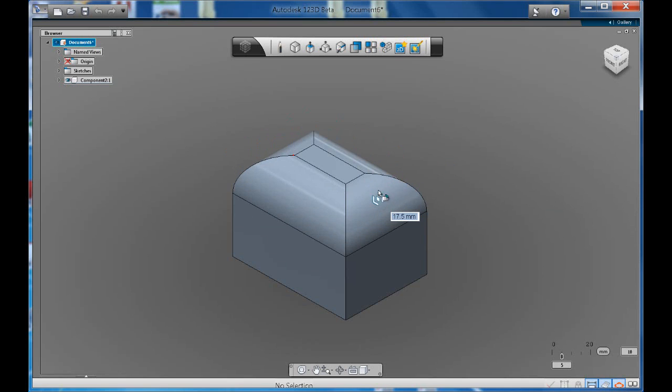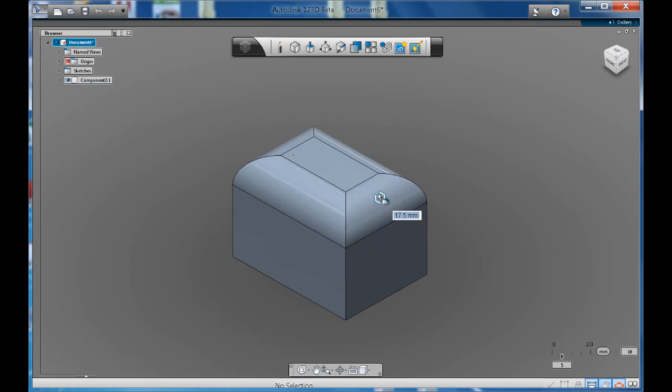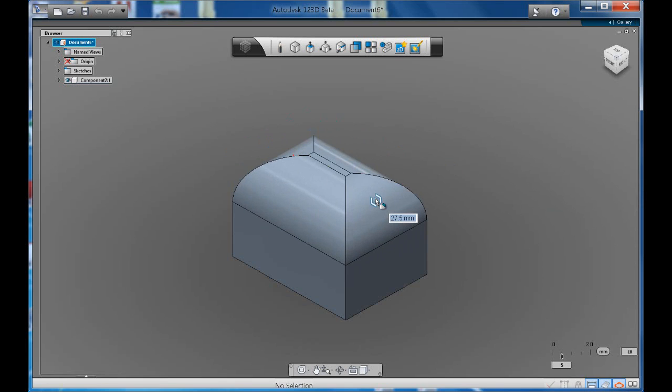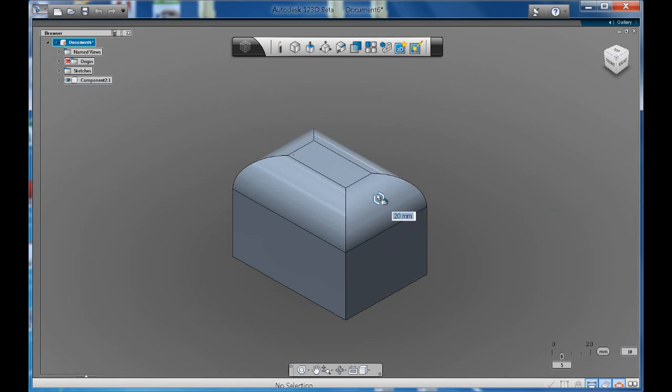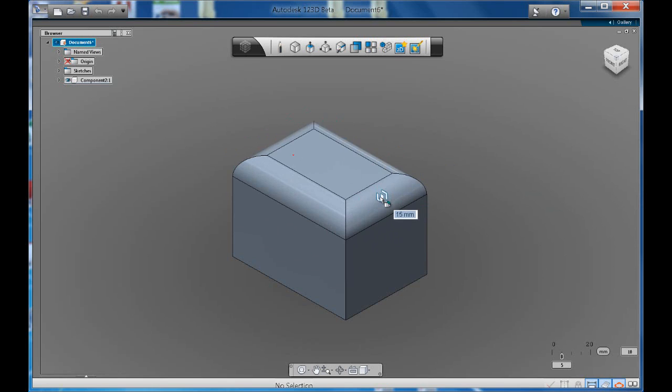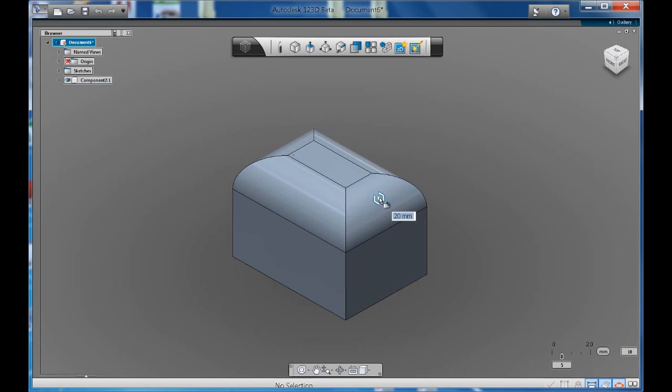And then notice how we can manipulate all four edges at once, which is quite handy.